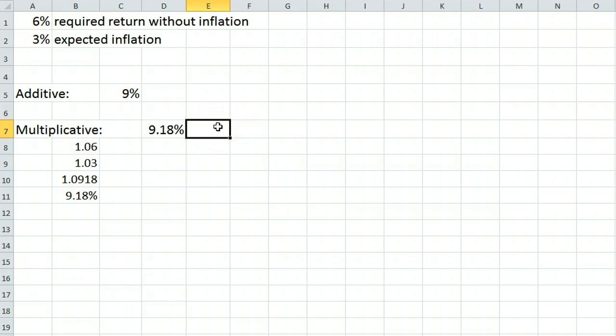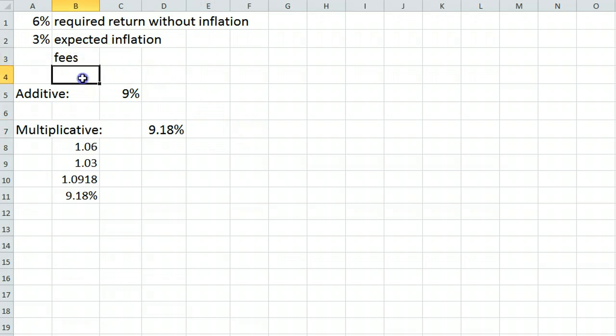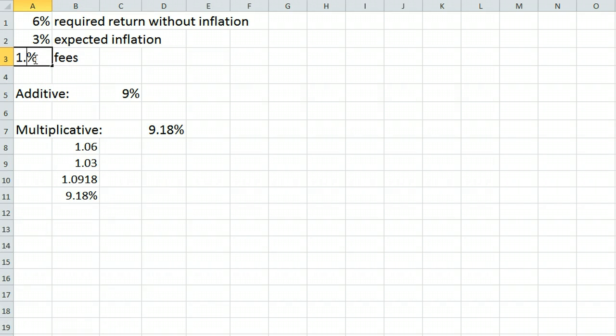We can also use this method to account for fees. Suppose in this scenario that we were using a mutual fund to achieve our goal, and that fund has annual fees of 1.5%.